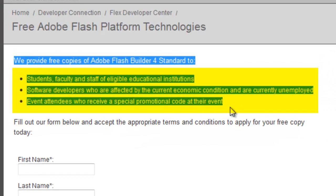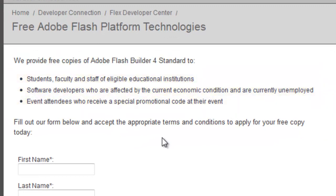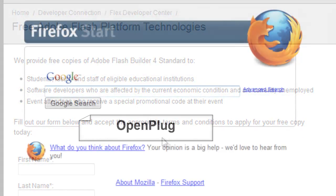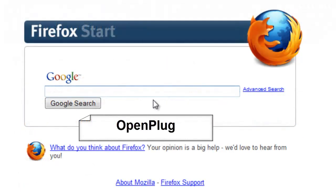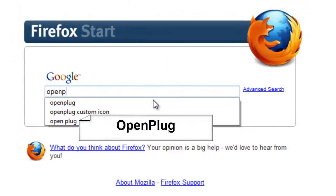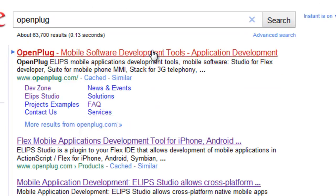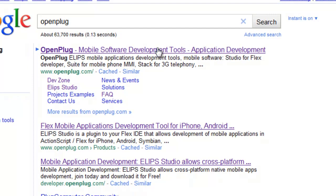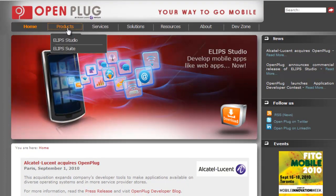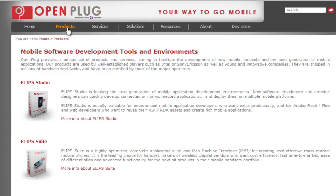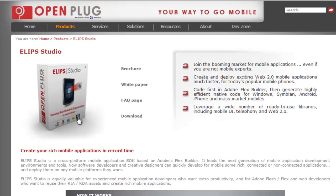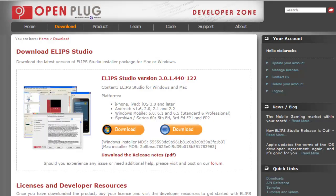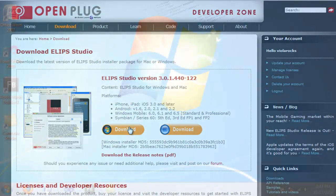After you have Flash Builder installed, we're going to go back to Google and search for OpenPlug. We're going to click on the first link, then go up to Products, and find Ellipse Studio. We are going to proceed to download this application. Please note that it will require you to create an account.